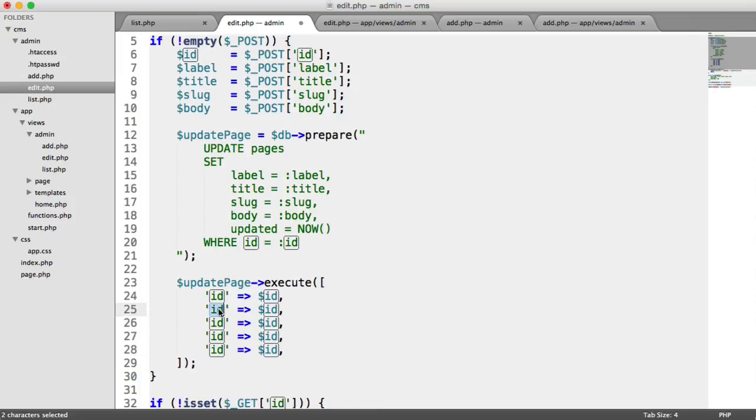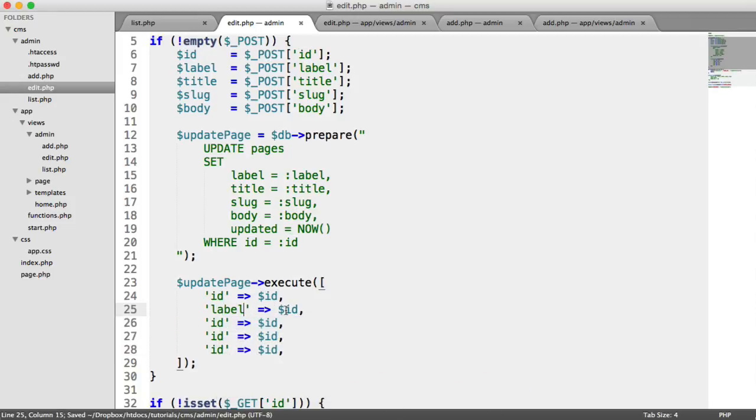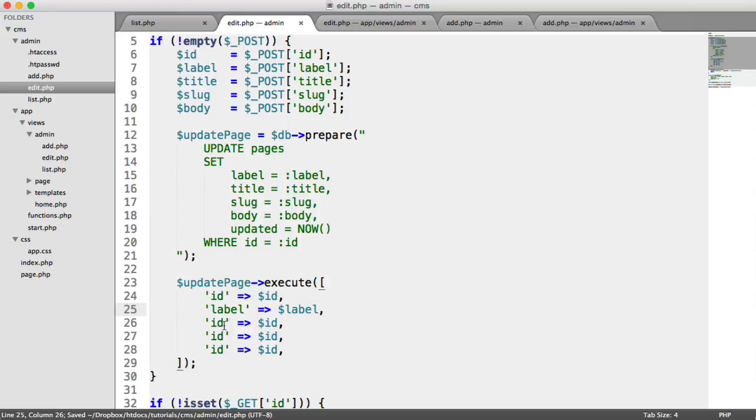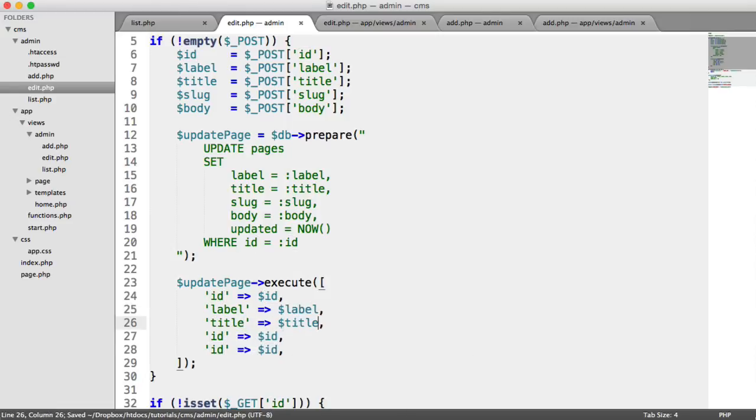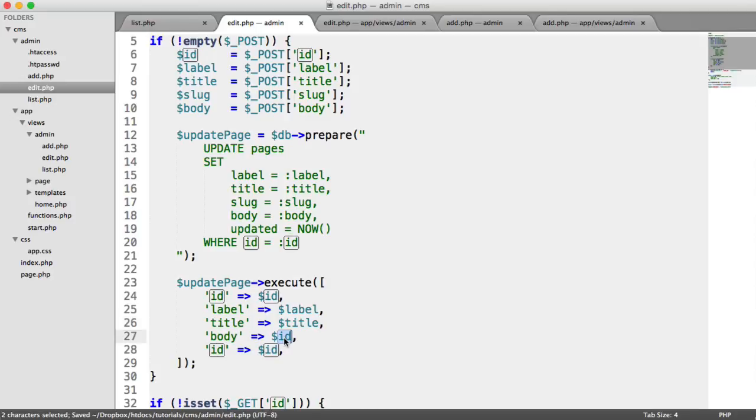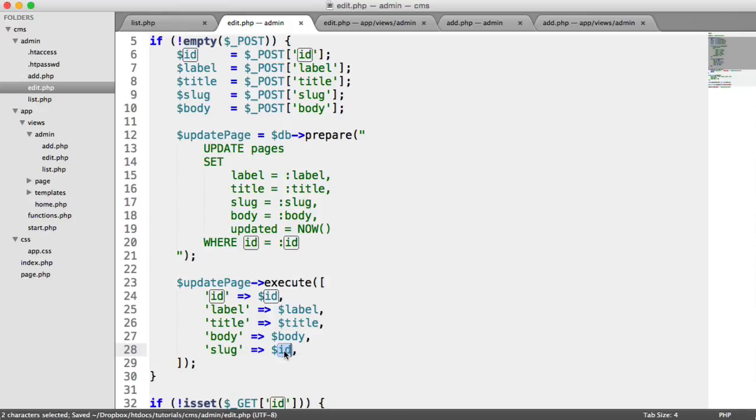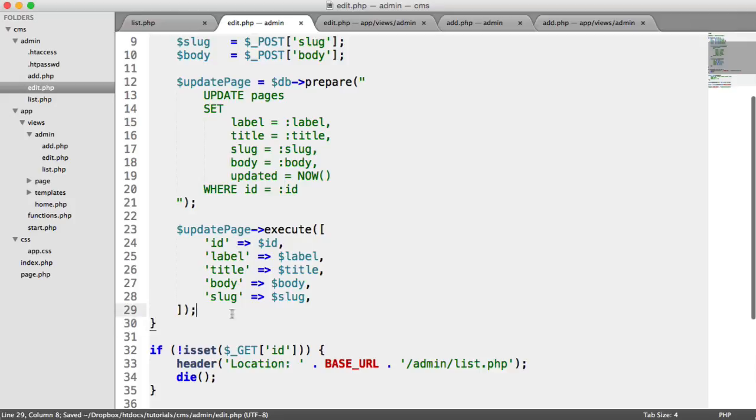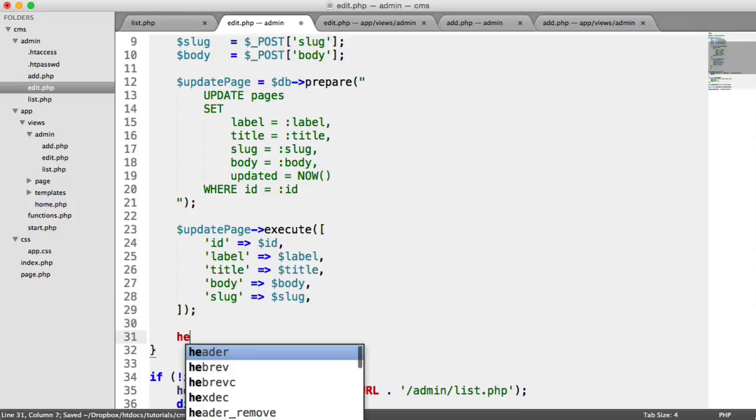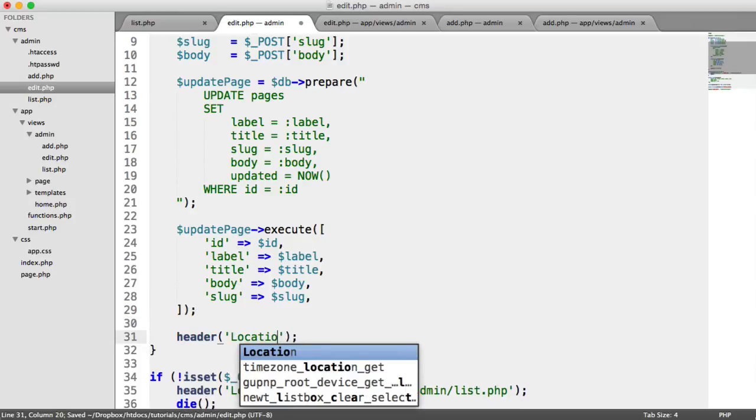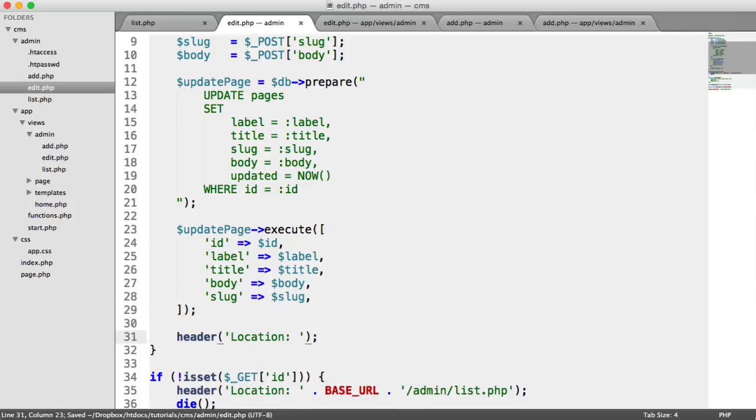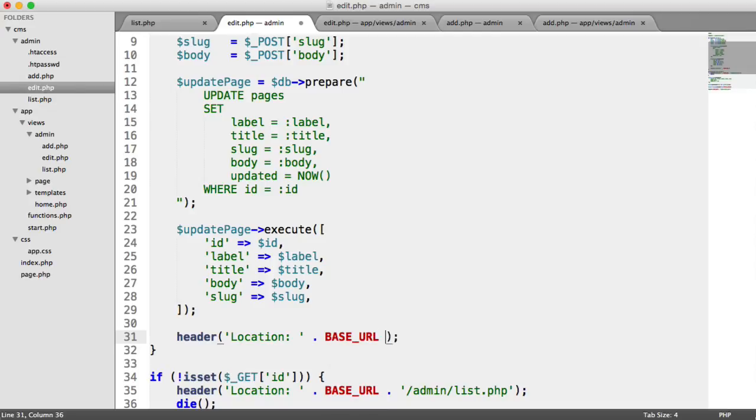So we've got our label there, we've got our title, body, and also the slug as well. It doesn't matter which order that you specify this in. So once that has been updated, we're going to redirect the user again back to list.php under our admin section. So we're going to use our base URL, admin list.php.